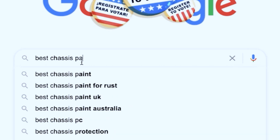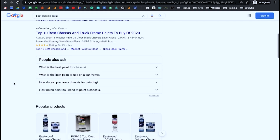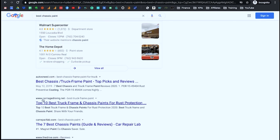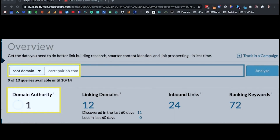The keyword we were going after was "best chassis paint" — it's a car site. You can see this is my site right here, ranking number six. My site is carrepairlab.com. And the crazy thing about that article ranking number six for its main keyword is that that website has a domain authority of just one. A DA-one site with only eight articles on it is ranking number six for one of the main keywords that we were going after.